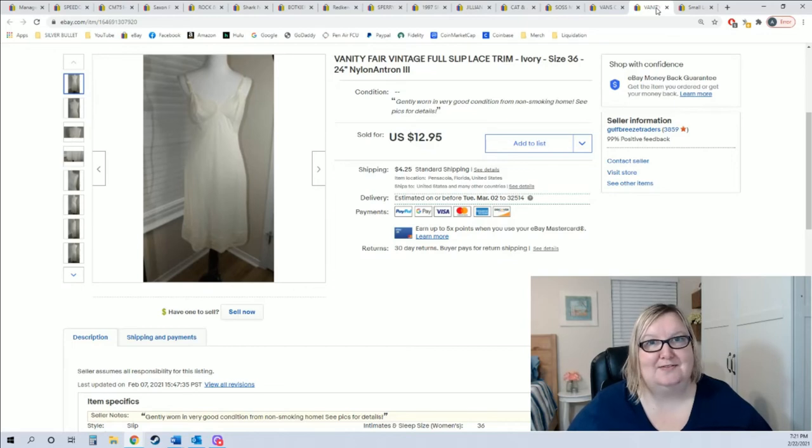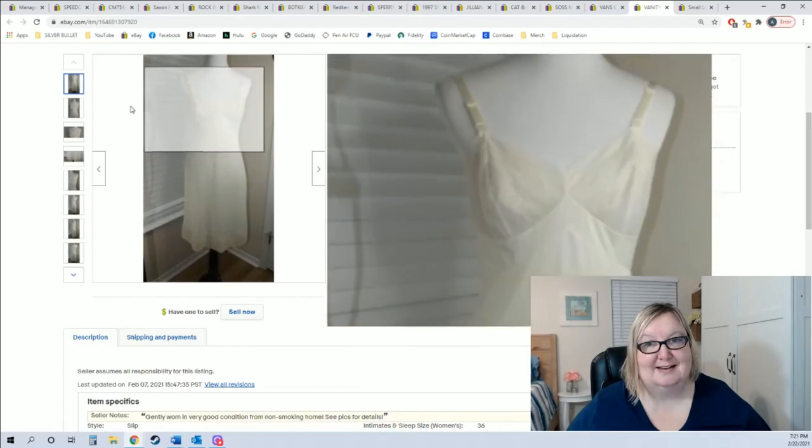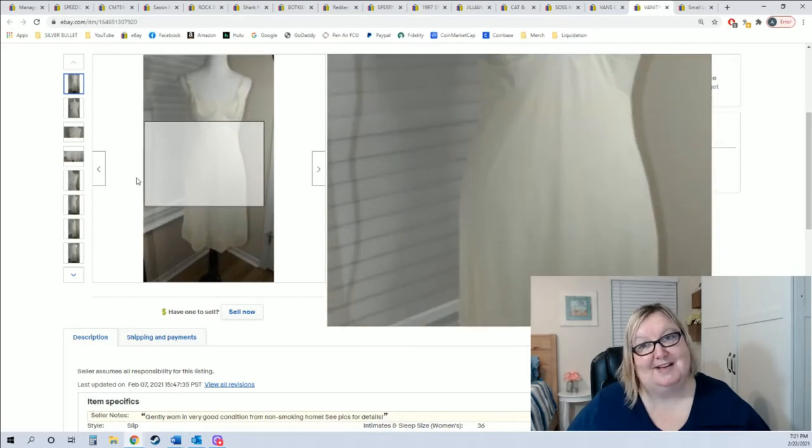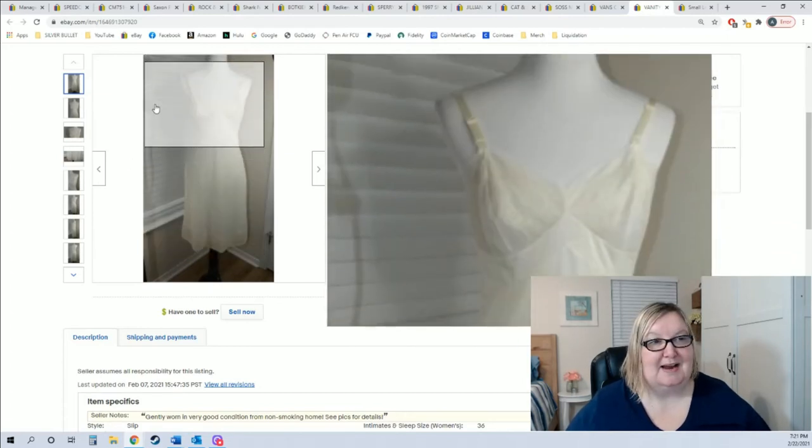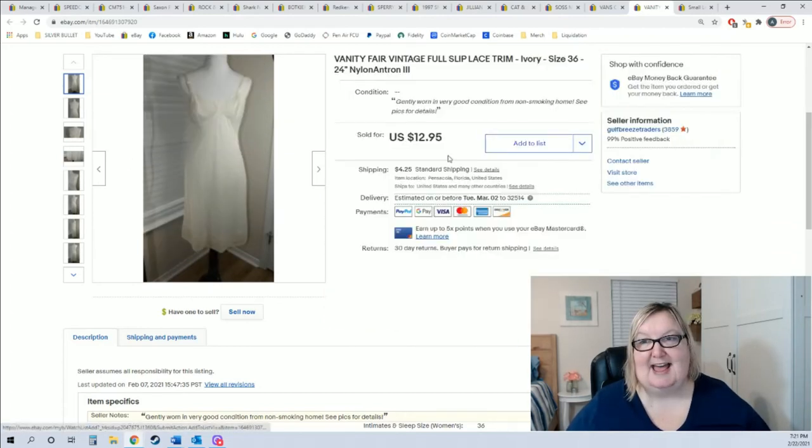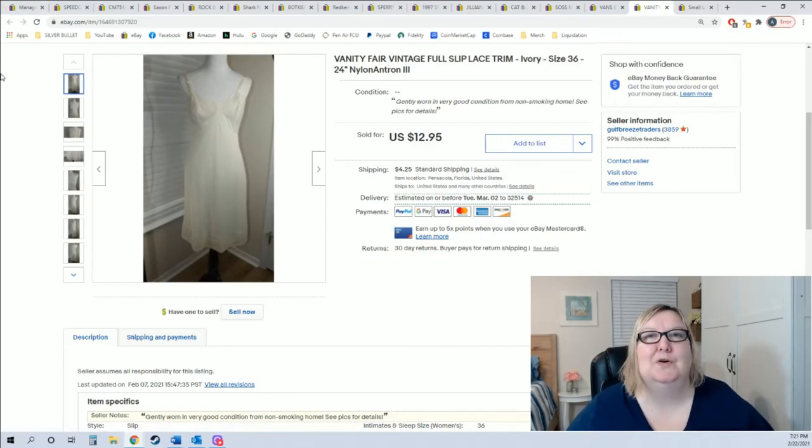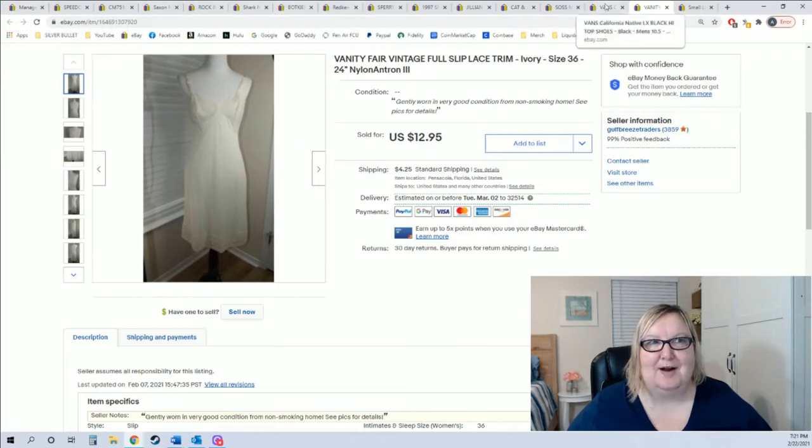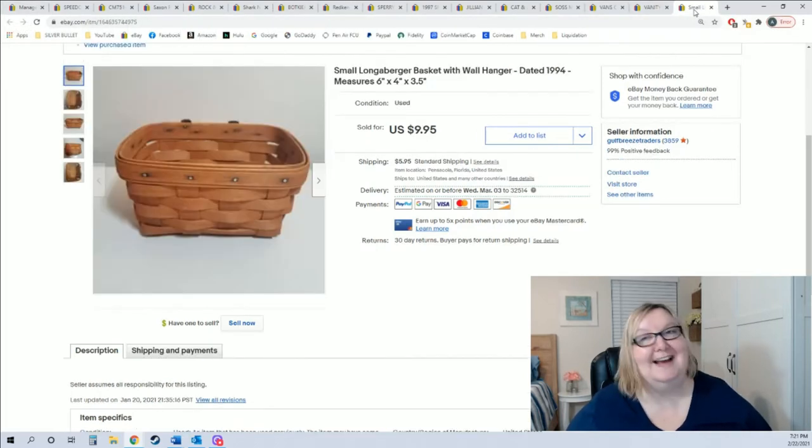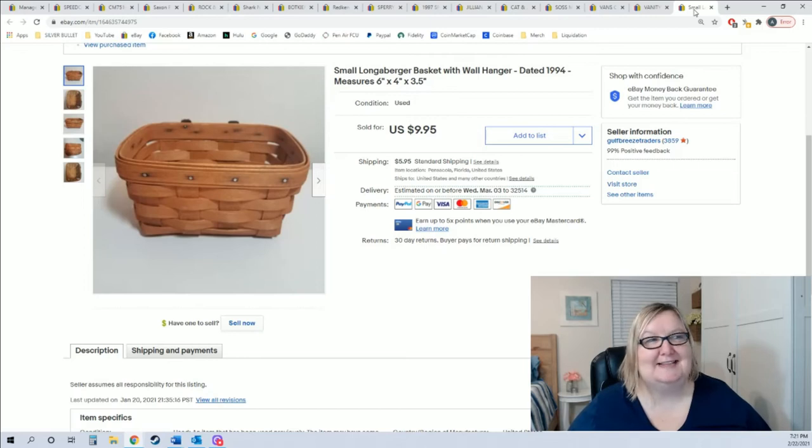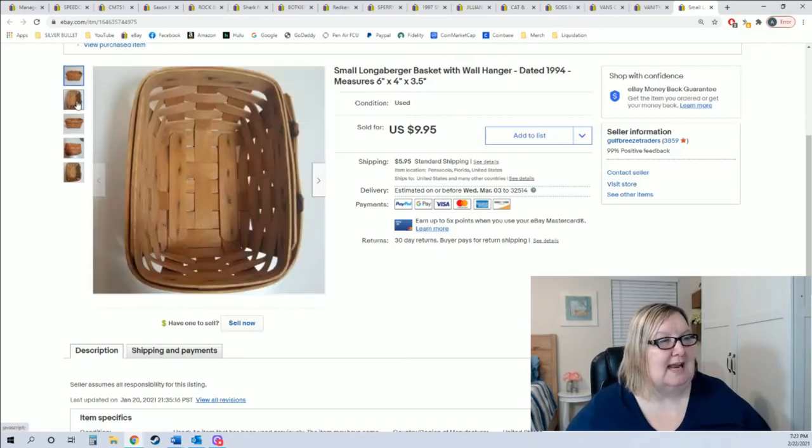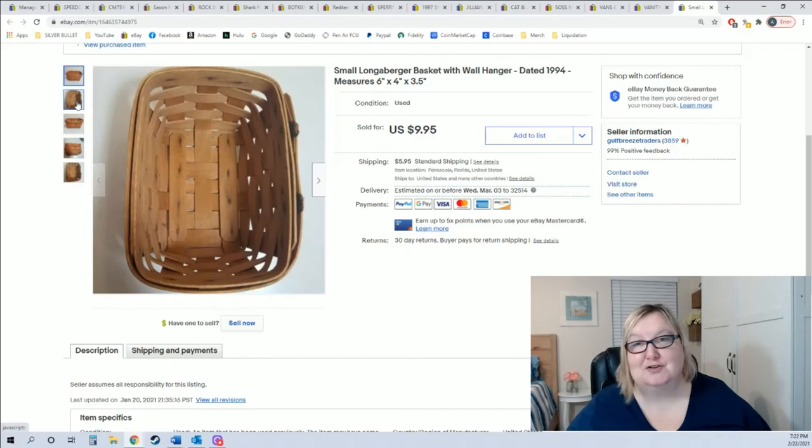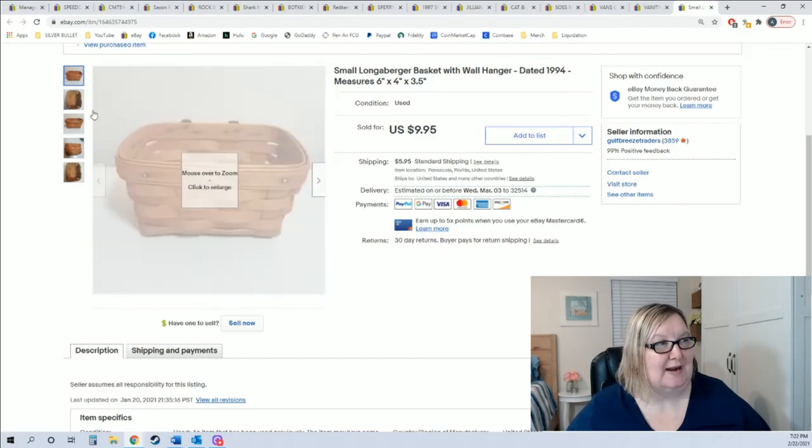Another item you can pick up super cheap a lot of places are Vanity Fair slips or nightgowns. Usually you can get them dirt cheap at yard sales. This one I had on there just about two weeks when I listed it and it sold for full price $12.95 plus shipping with a quarter invested.